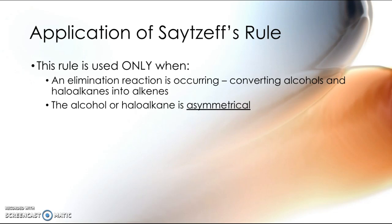And within that, Saytzeff's Rule is only applied if your alcohol or haloalkane is asymmetrical.